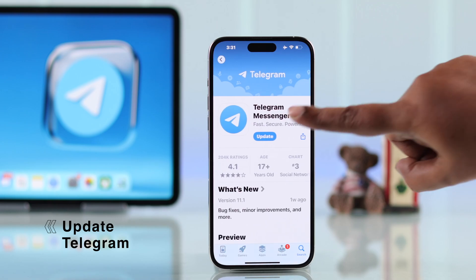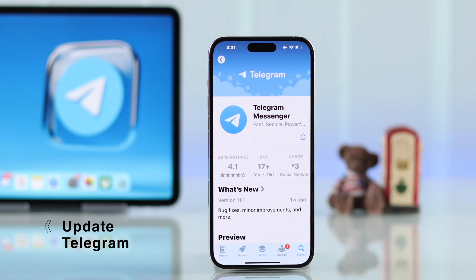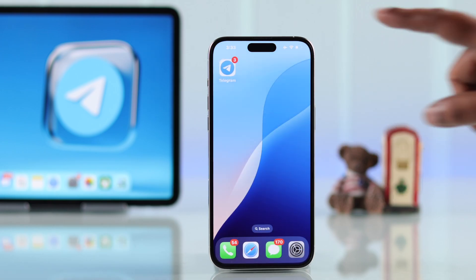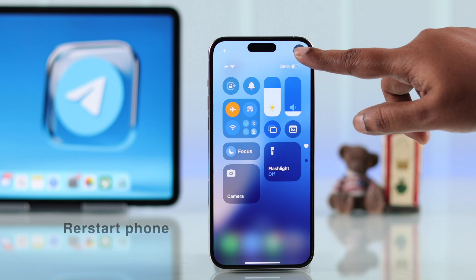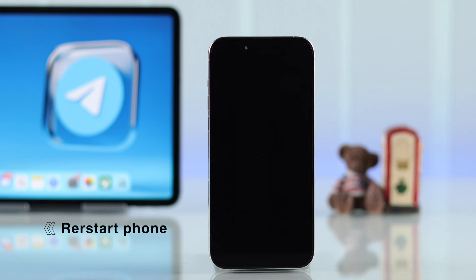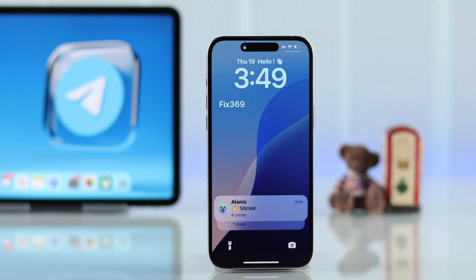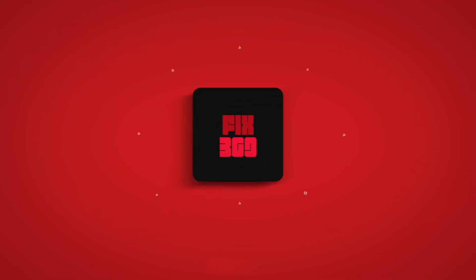Apart from all these steps, if there is an update available just go ahead and install it. After changing all these settings, restart your iPhone once — it'll help everything settle down. Hopefully you will no longer have any notification problems on Telegram on your iPhone. Thanks for watching.